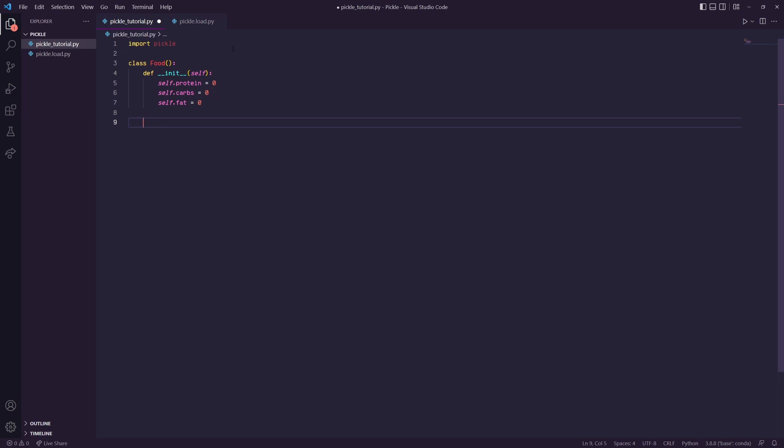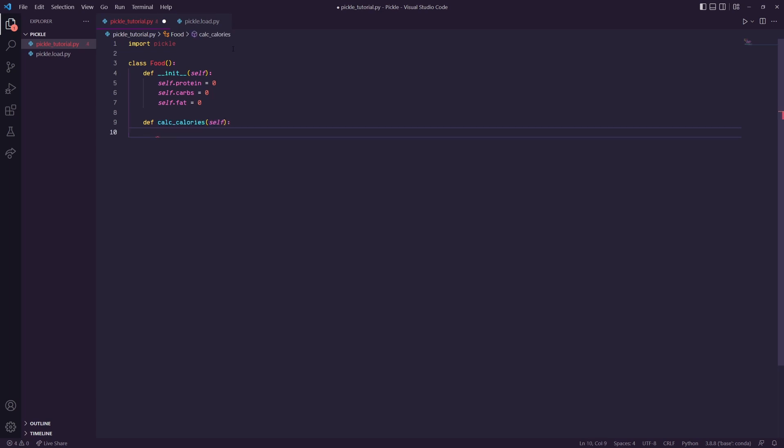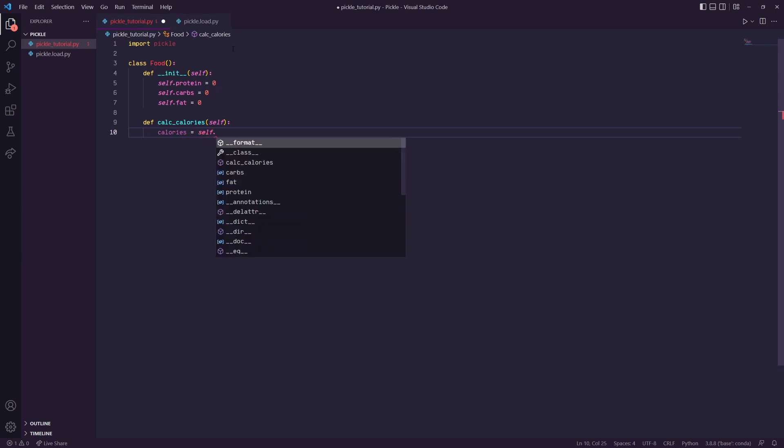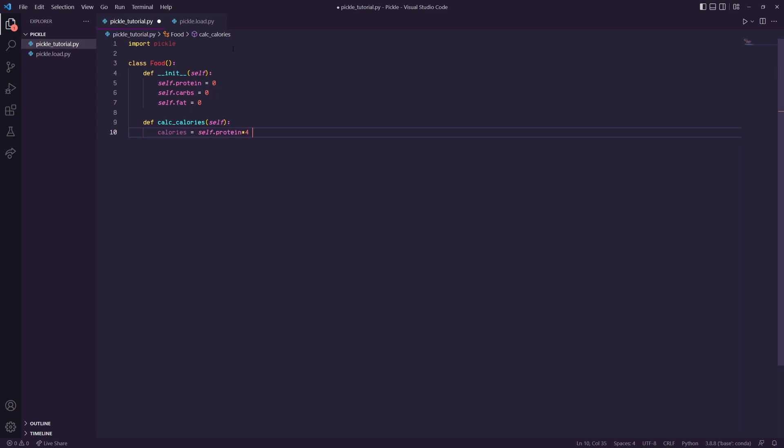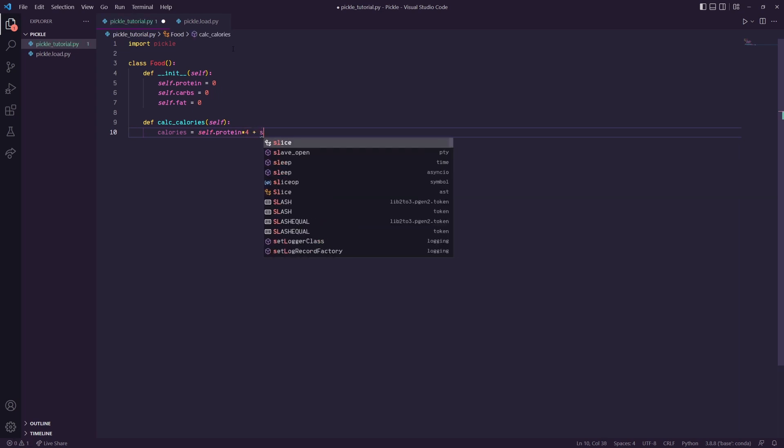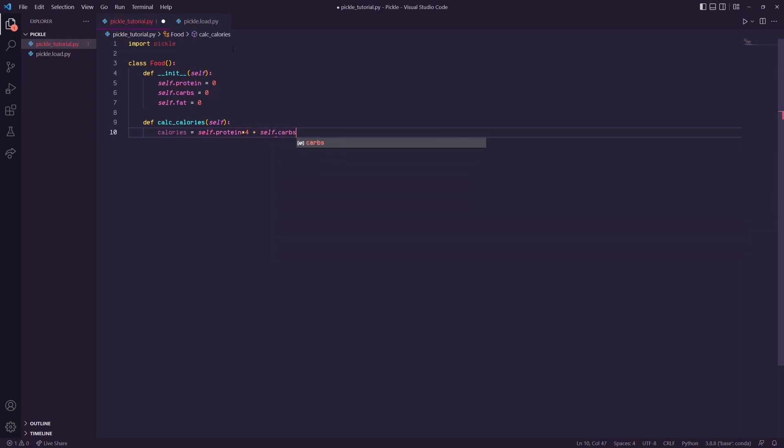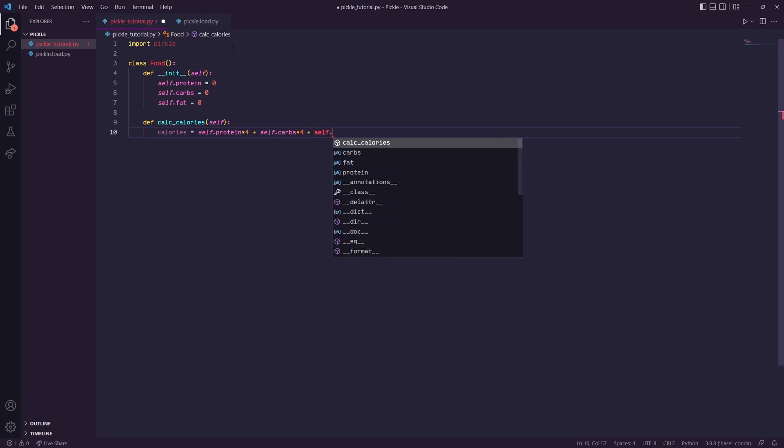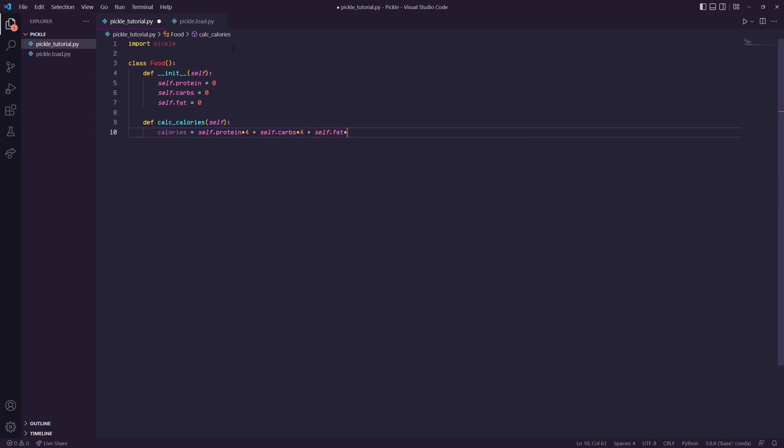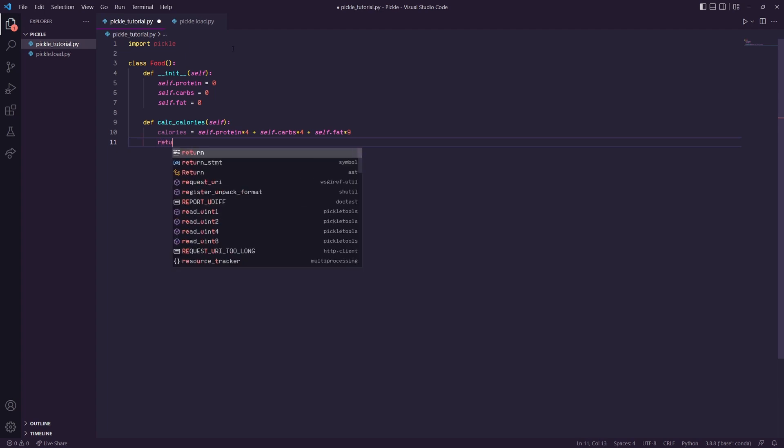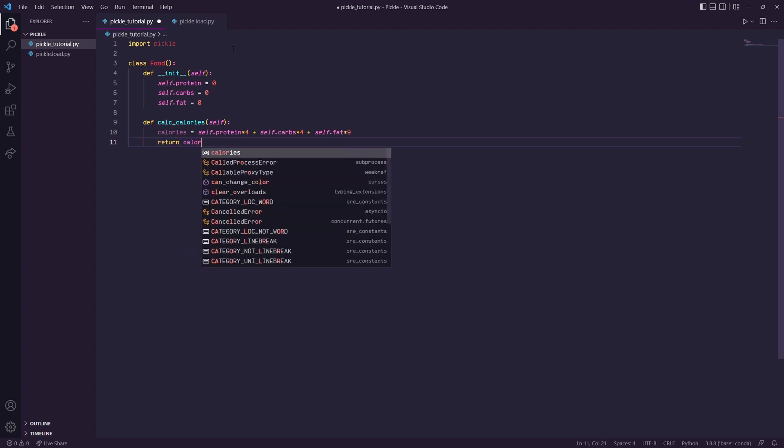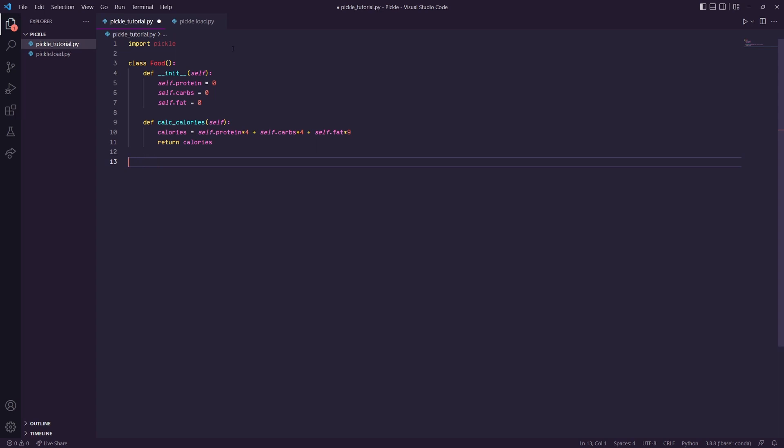Let's create a function inside of here to do something with those variables. Let's do calc_calories. With calc_calories we will do self.protein times four plus self.carbs times four plus self.fat times nine, and we will return calories. That's our basic class structure.